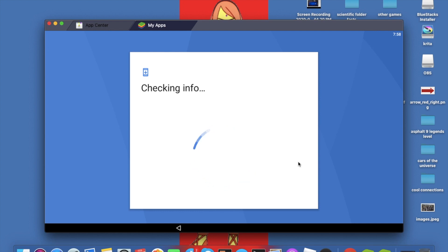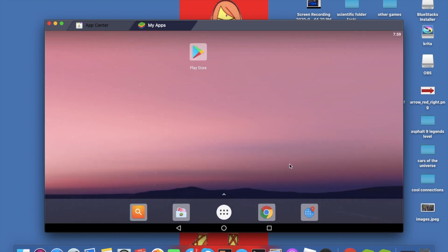It's checking info again. And here you go guys, the Bluestacks app player is in front of you.